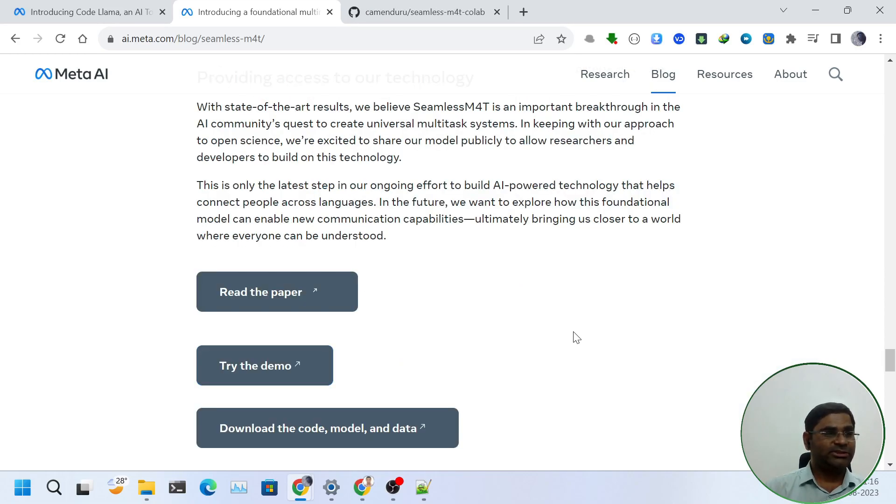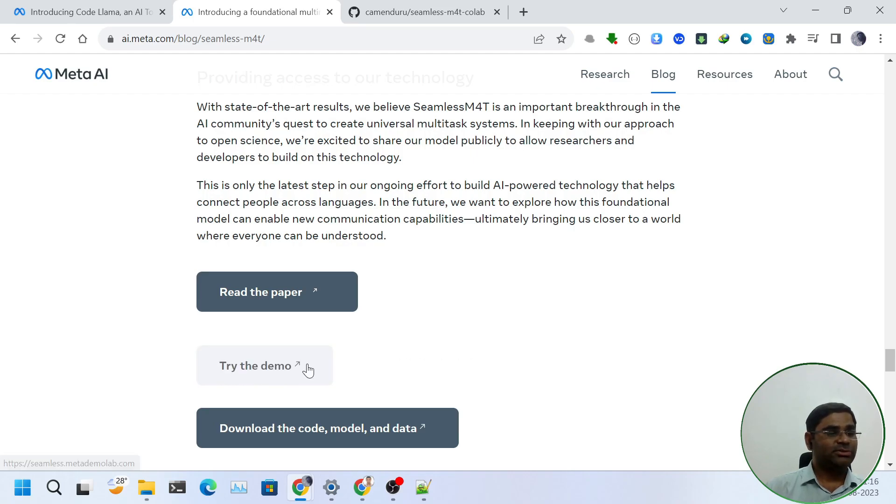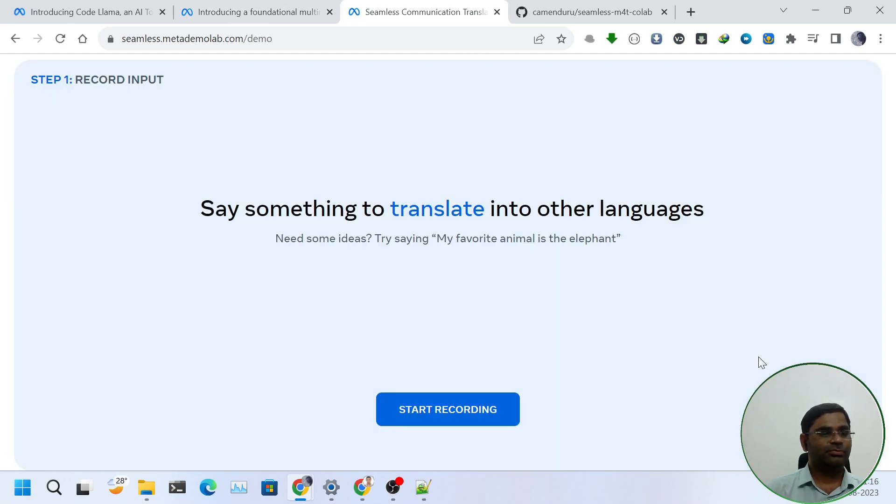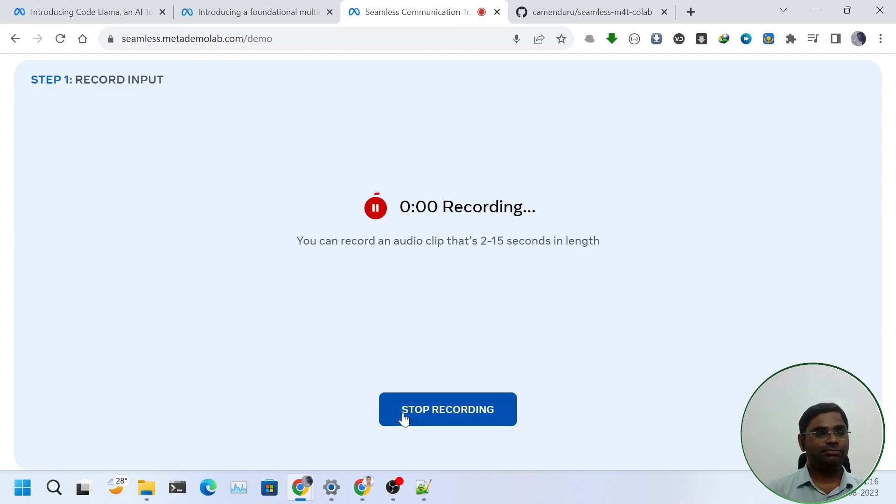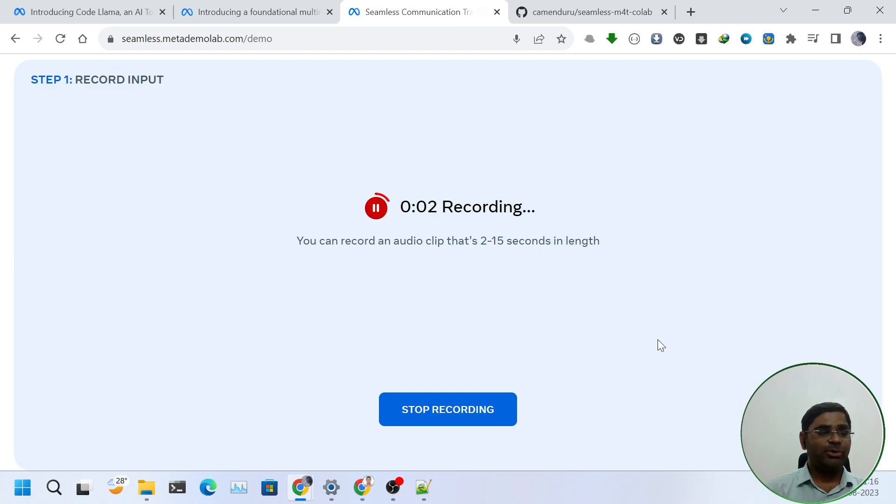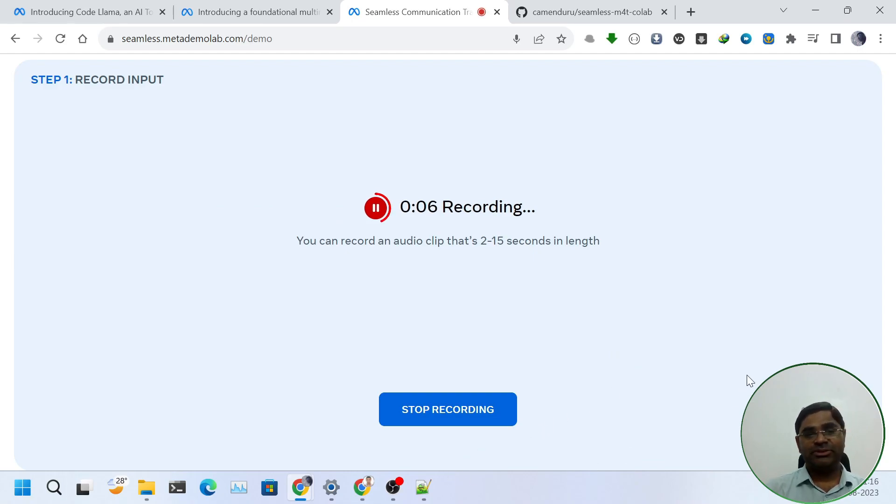Meta has also released a demo page. Let's try it out first. I will start recording a sample voice. Hello friends, I am Dr. Atul Tiwari. I live in India. I love making artificial intelligence related videos.